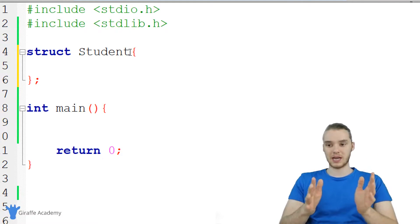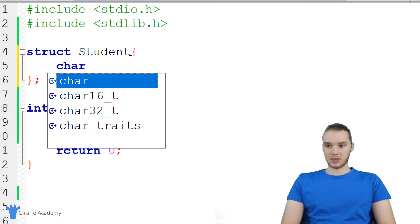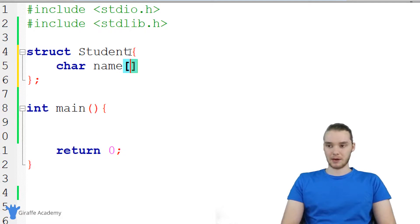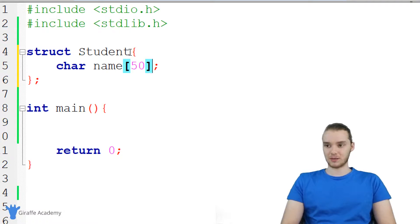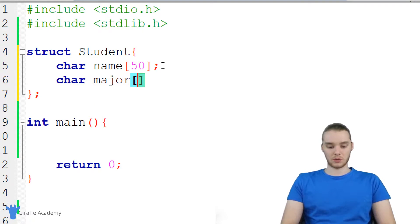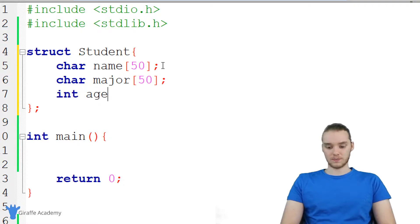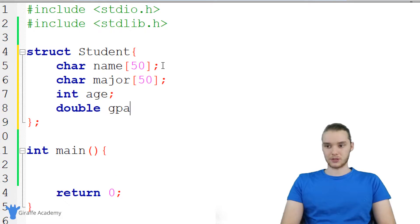I can define different attributes of a student and place them in here, and this will act as a template. So let's think about different attributes of a student. One thing would be the student's name, so I could say char name and make this an array of characters — I'll give it 50, so this string can hold 50 characters maximum. We're also going to make another one for major, also with 50. I also want to make an integer for the student's age and a double for the student's GPA.